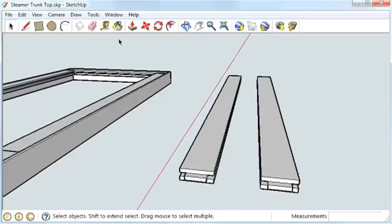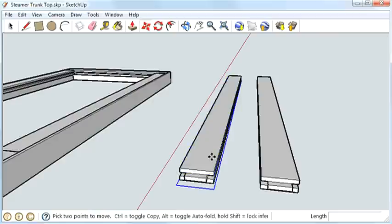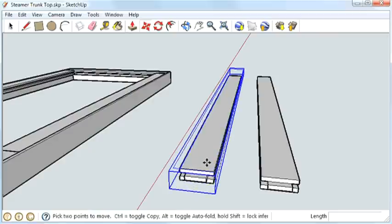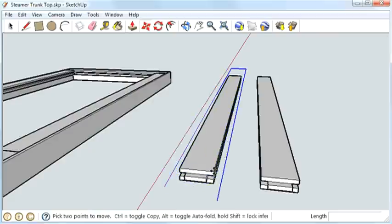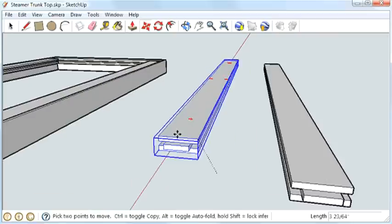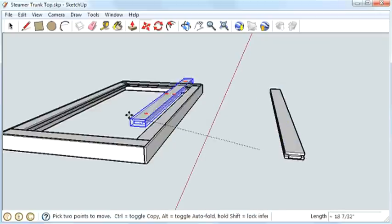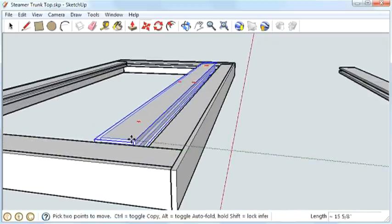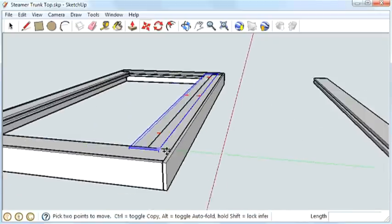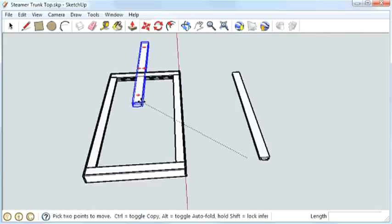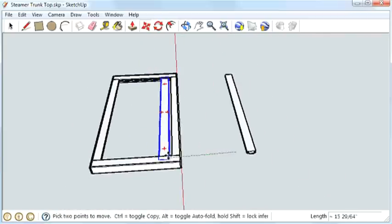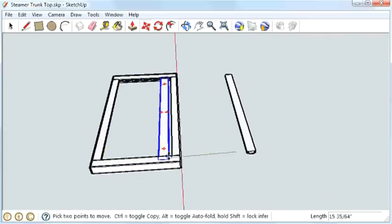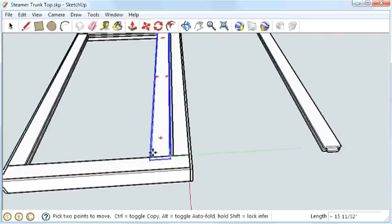I'll go ahead and move those into position. Grab that top corner, if I can get to it. There we go. And the challenge is, without doing some math, I don't really know where it's supposed to go to be equal distance. We want all the panels the same size, obviously.